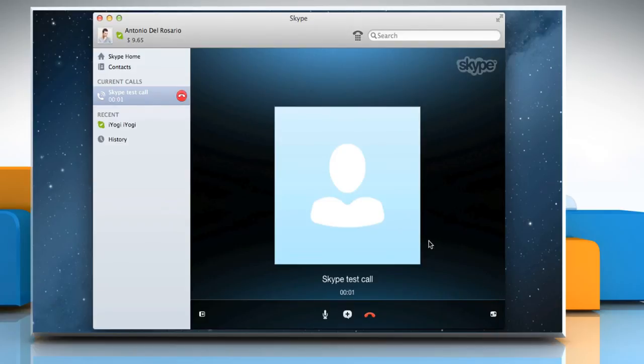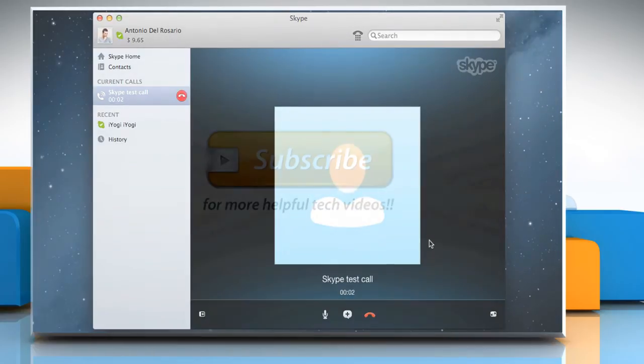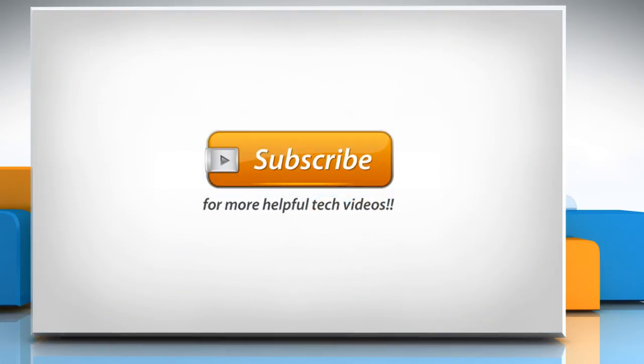Wasn't that quick and easy? Thanks for watching!